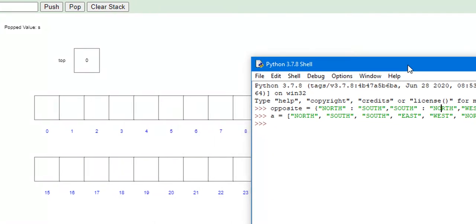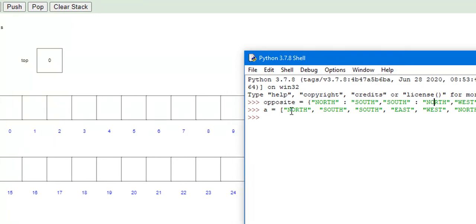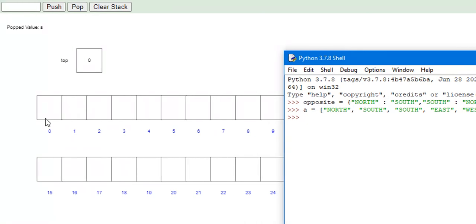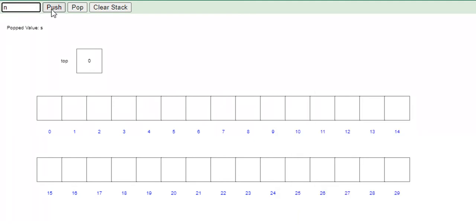The way we're going to solve this problem is we're going to iterate throughout every single element or item in this directions list. And for every element, we're going to check two things. First, we're going to check to see if the length of our stack is empty. If it is empty, like it is in this first iteration, we're going to push it to our stack. So north — we're on the first iteration, our stack is empty — we're going to push north to our stack, like so.